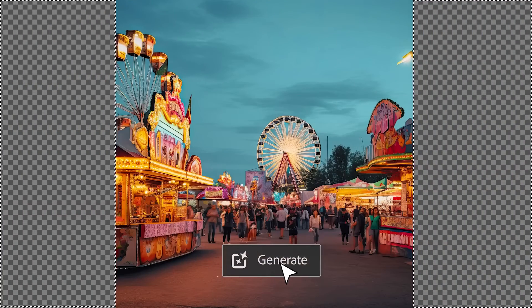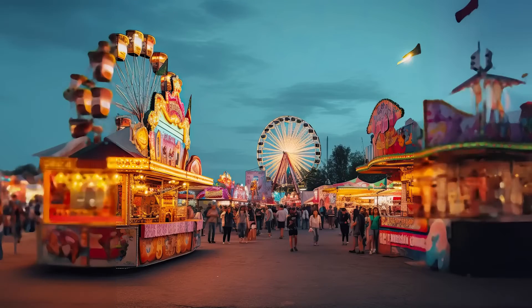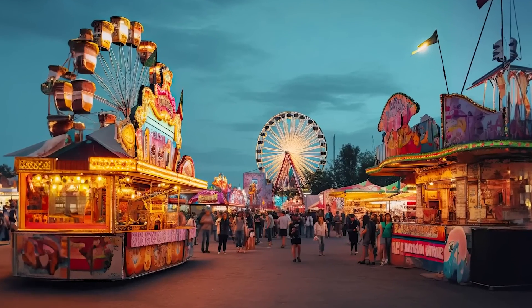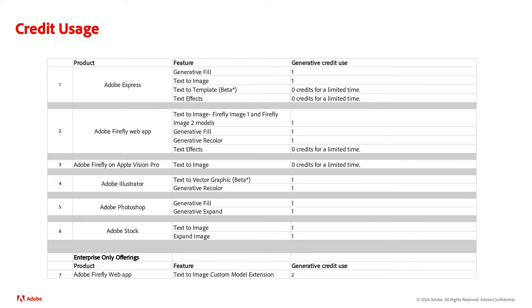For example, selecting Generate in Generative Fill debits only one credit. Here you can see how credits are deducted based on the action within an Adobe product. But let's give you a few examples.